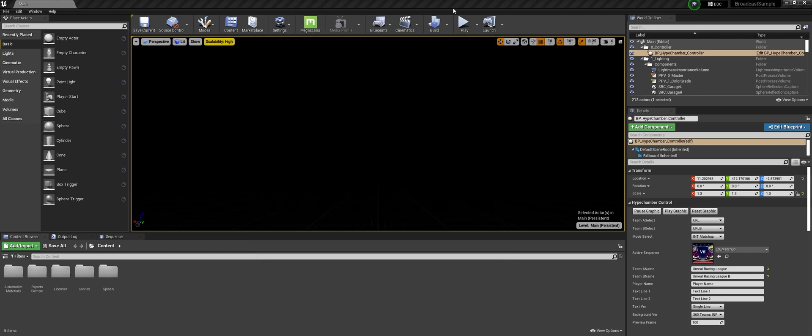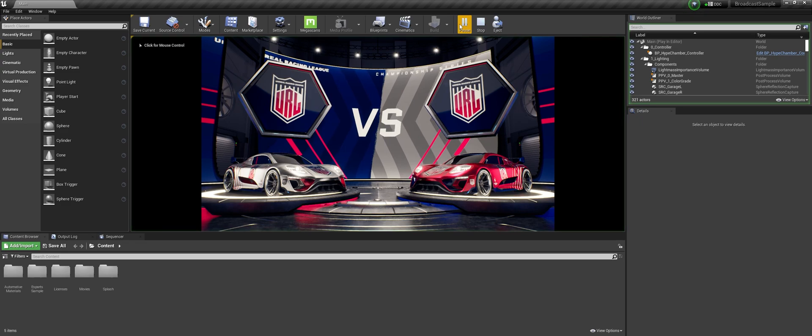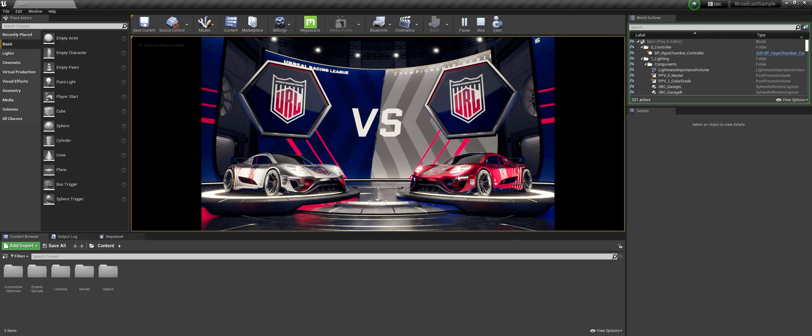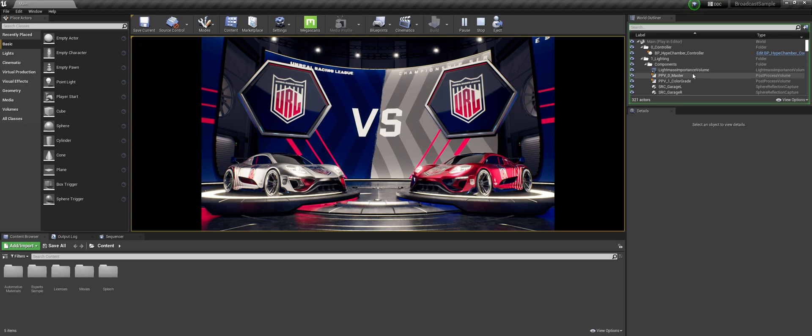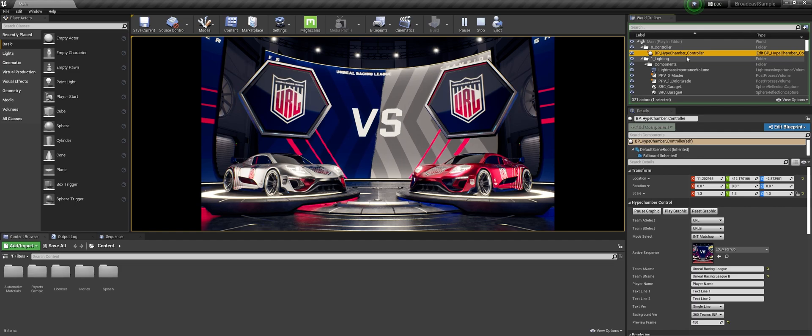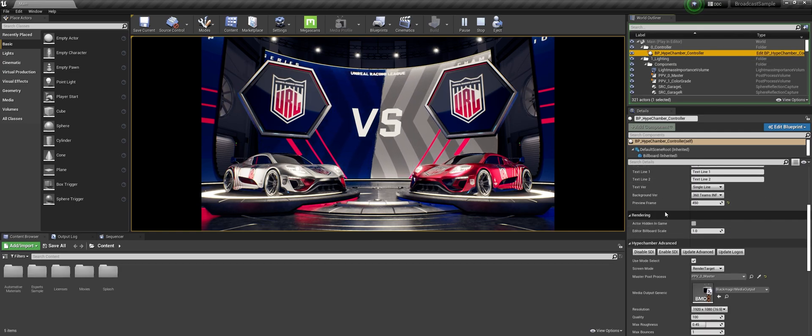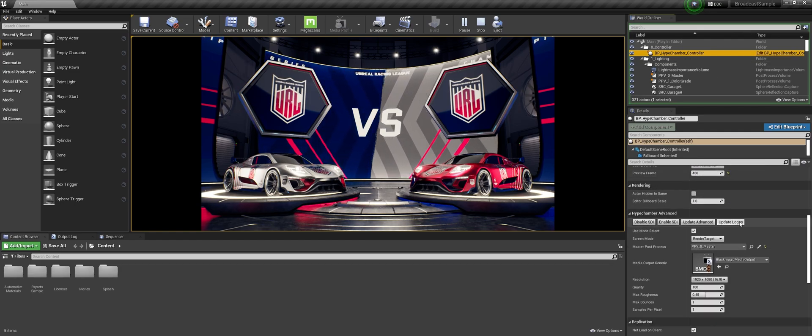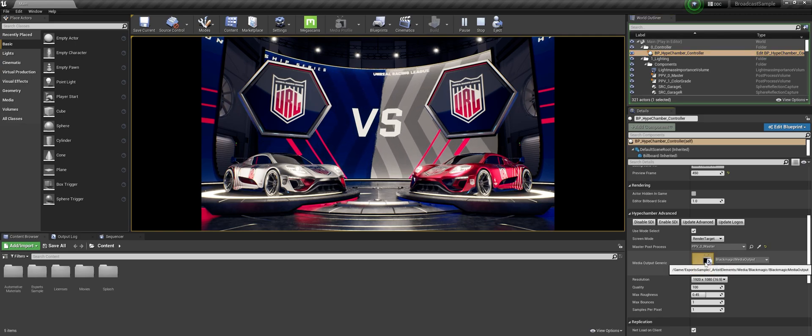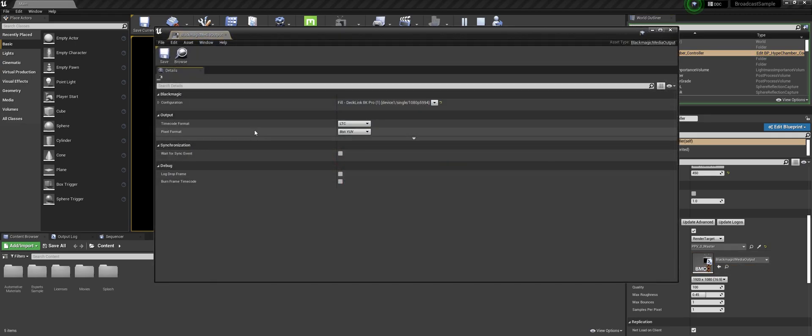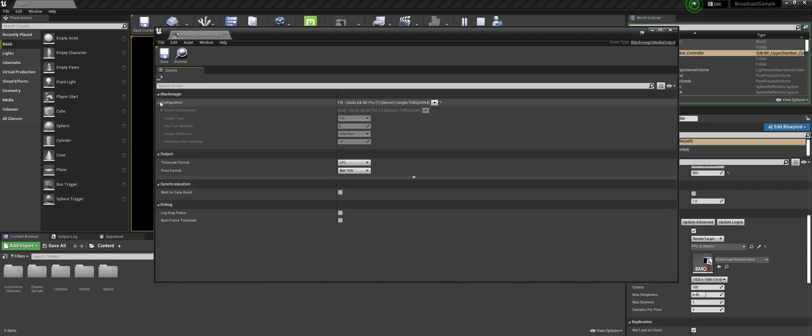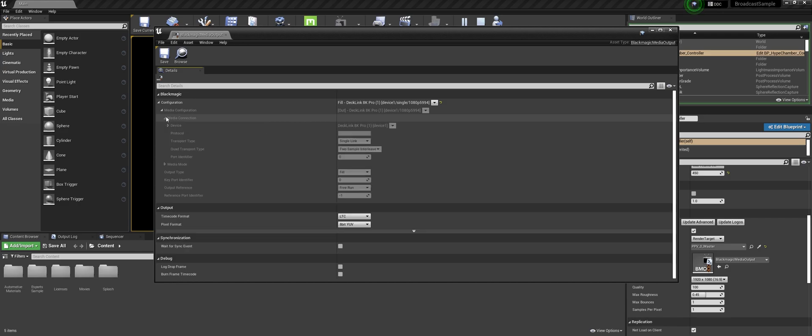I'm going to close this and just going to play the actual project, so now it's playing within the engine. And if we want to play something out we press the BP underscore hype chamber underscore controller and here if you go down you can select the media output. For me it's Blackmagic, so if we can open it. I have a 4K but the preset is made for an 8K. Luckily with Blackmagic it doesn't really matter most of the times, especially if you don't do fill and key, and I'm just using device one of the 4K.